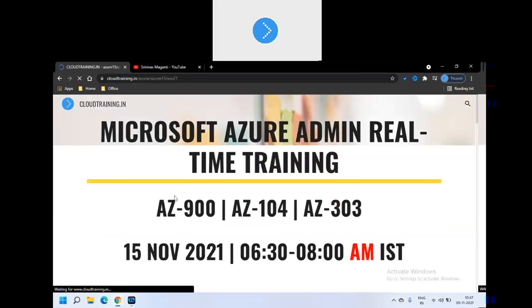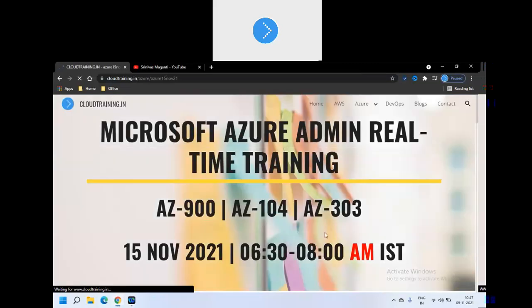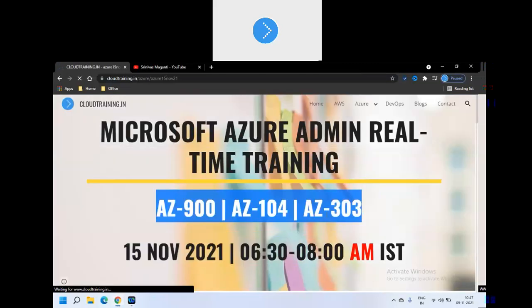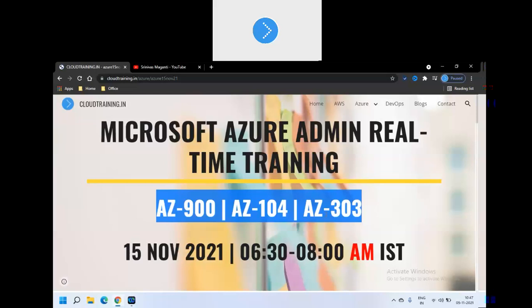In this training I will try to cover AZ-900 which is fundamentals, AZ-104 which is administration, and AZ-303 which is architect. Apart from that we will try to cover a couple of real-time scenarios or use cases and frequently asked in terms of real-time experience perspective, what we do in our day-to-day.